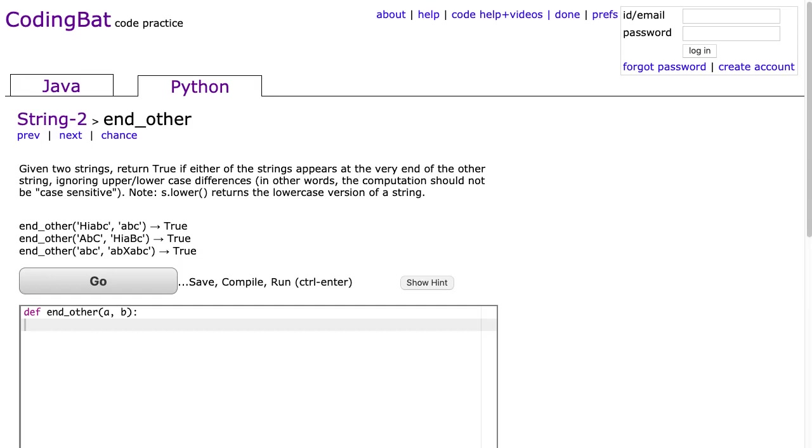Hello. I hope this video finds you well wherever you are at this time in the world as we deal with this COVID-19 crisis, for lack of a better word. So someone asked me on my channel if I could make a solution to this string to and other in Python.